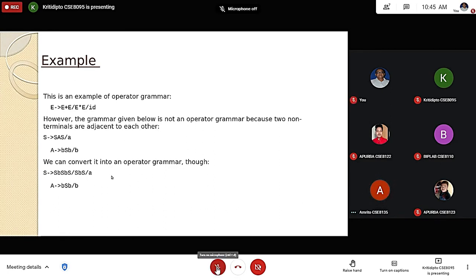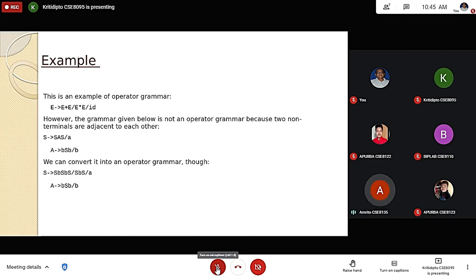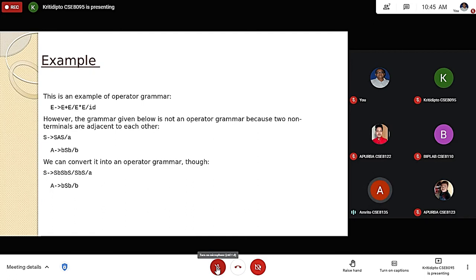The main rule for a grammar to be operator precedence is that there is no epsilon on the right-hand side and no adjacent variable in the grammar. We see that E produces E plus E, or E star E, and ID — here E plus E are two non-terminals with an operator between them. However, the grammar below is not an operator grammar because S produces S A S, where S is adjacent.